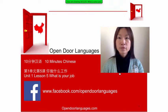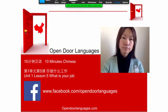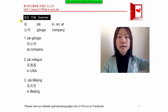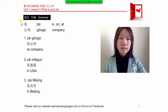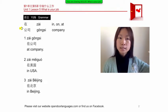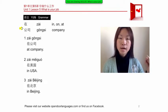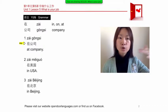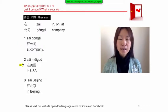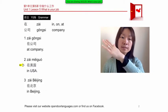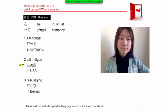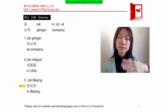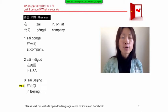First, let's get to know some new words. First one: 在 (zài), meaning 'in,' 'on,' or 'at.' Next one: company — 公司 (gōngsī). Put it together: 'at the company' — 在公司 (zài gōngsī). How to say 'in the USA': 在美国 (zài Měiguó). 'In Beijing': 在北京 (zài Běijīng).